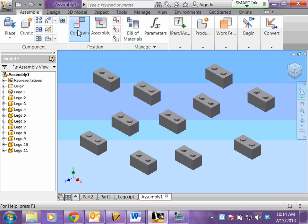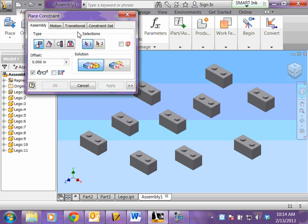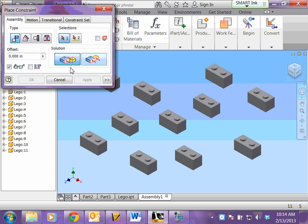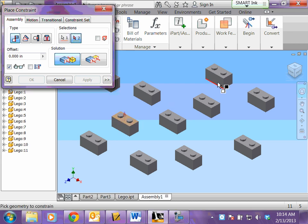You want to click constraint. Direction A is just stacking them on top of each other. The first direction says to mate, so you're going to click mate and you want to mate the top of one piece to the bottom.